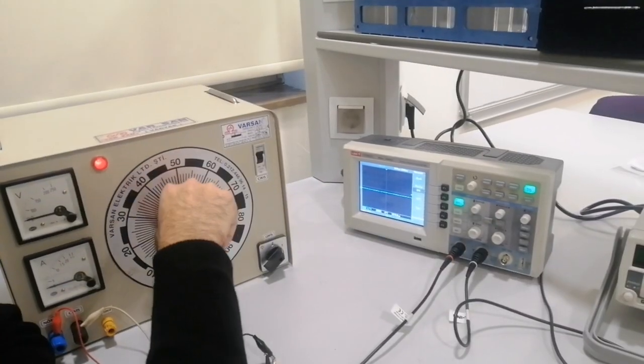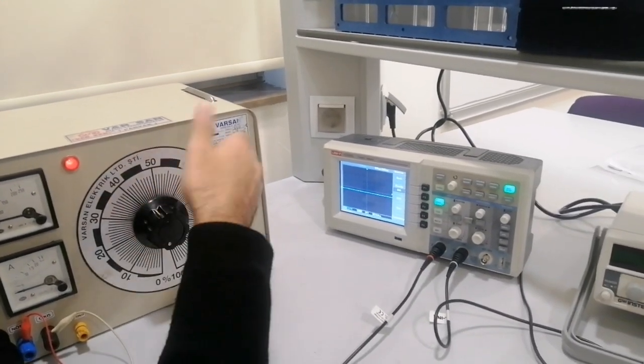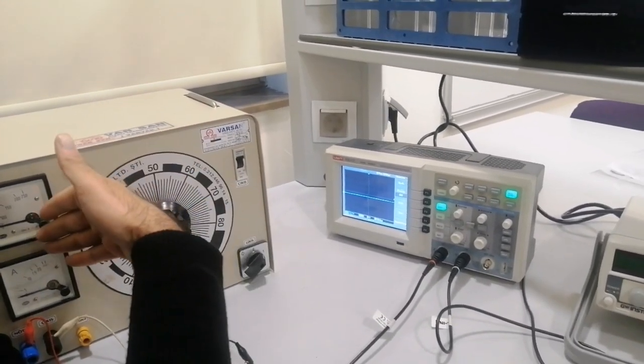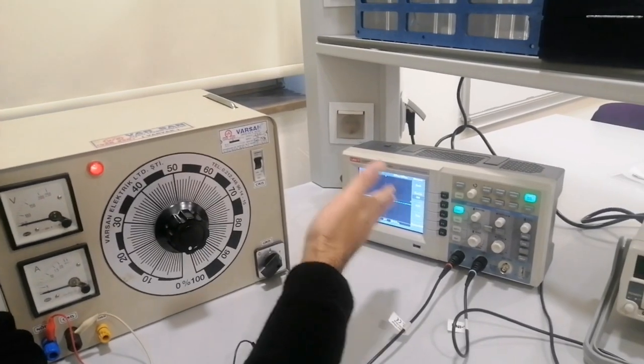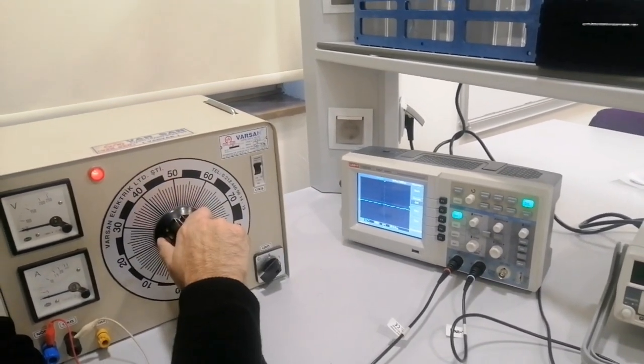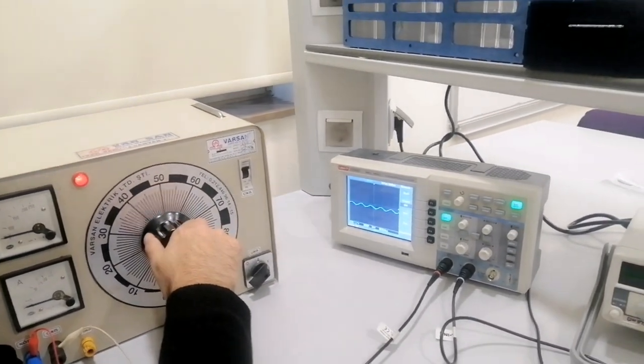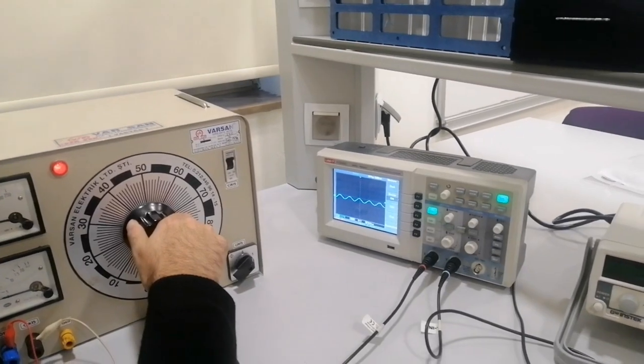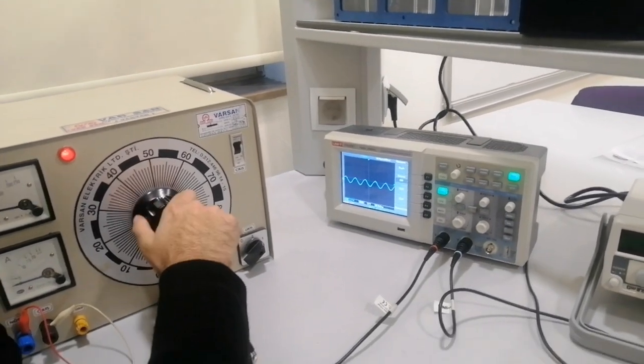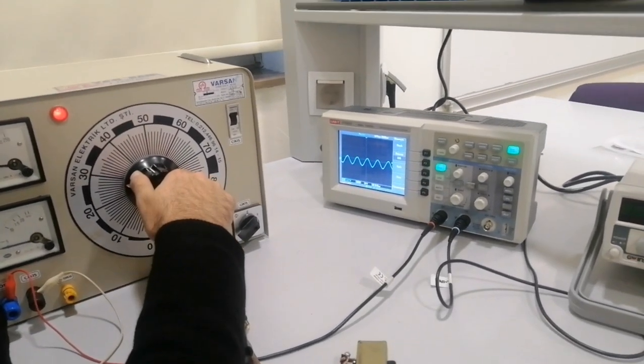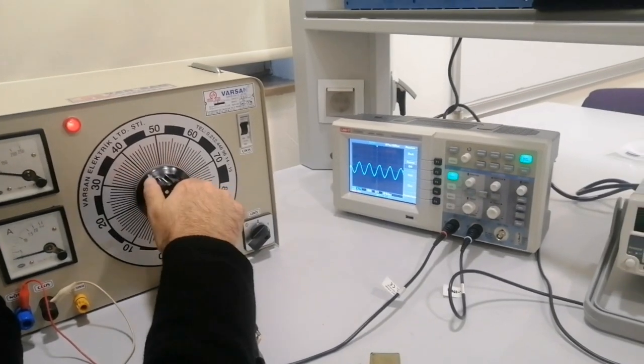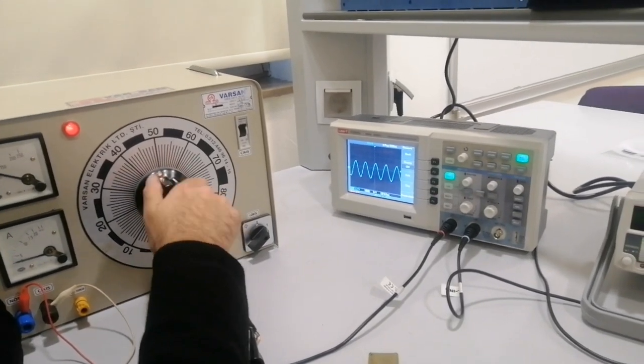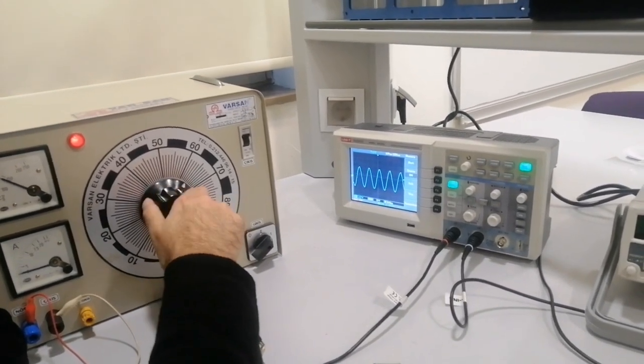Our input voltage we will see from here and output voltage from the oscilloscope. Let's start. If you can see the voltage, it gives us a sinusoidal wave. Look, if I increase you can see the waveform change.